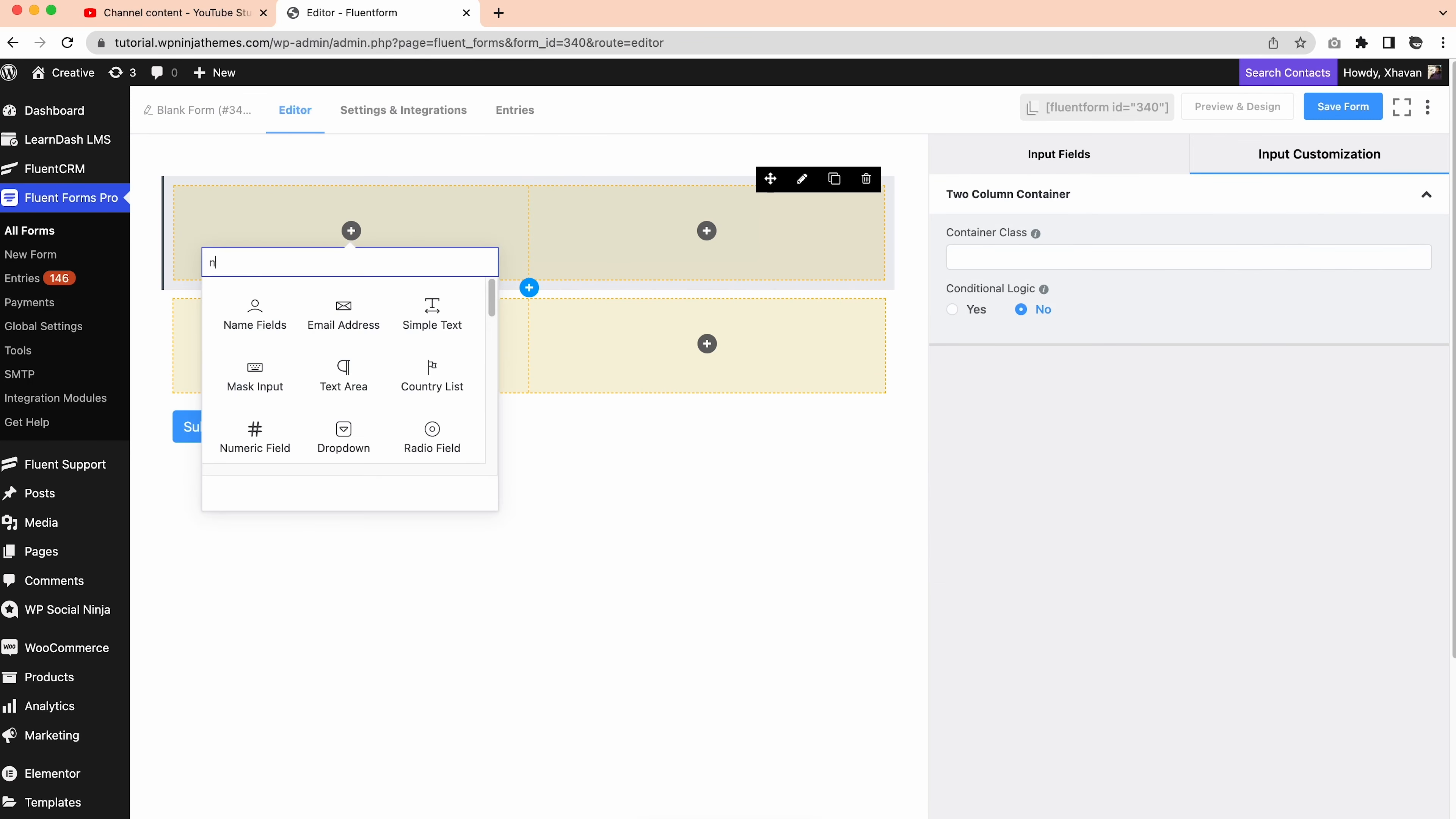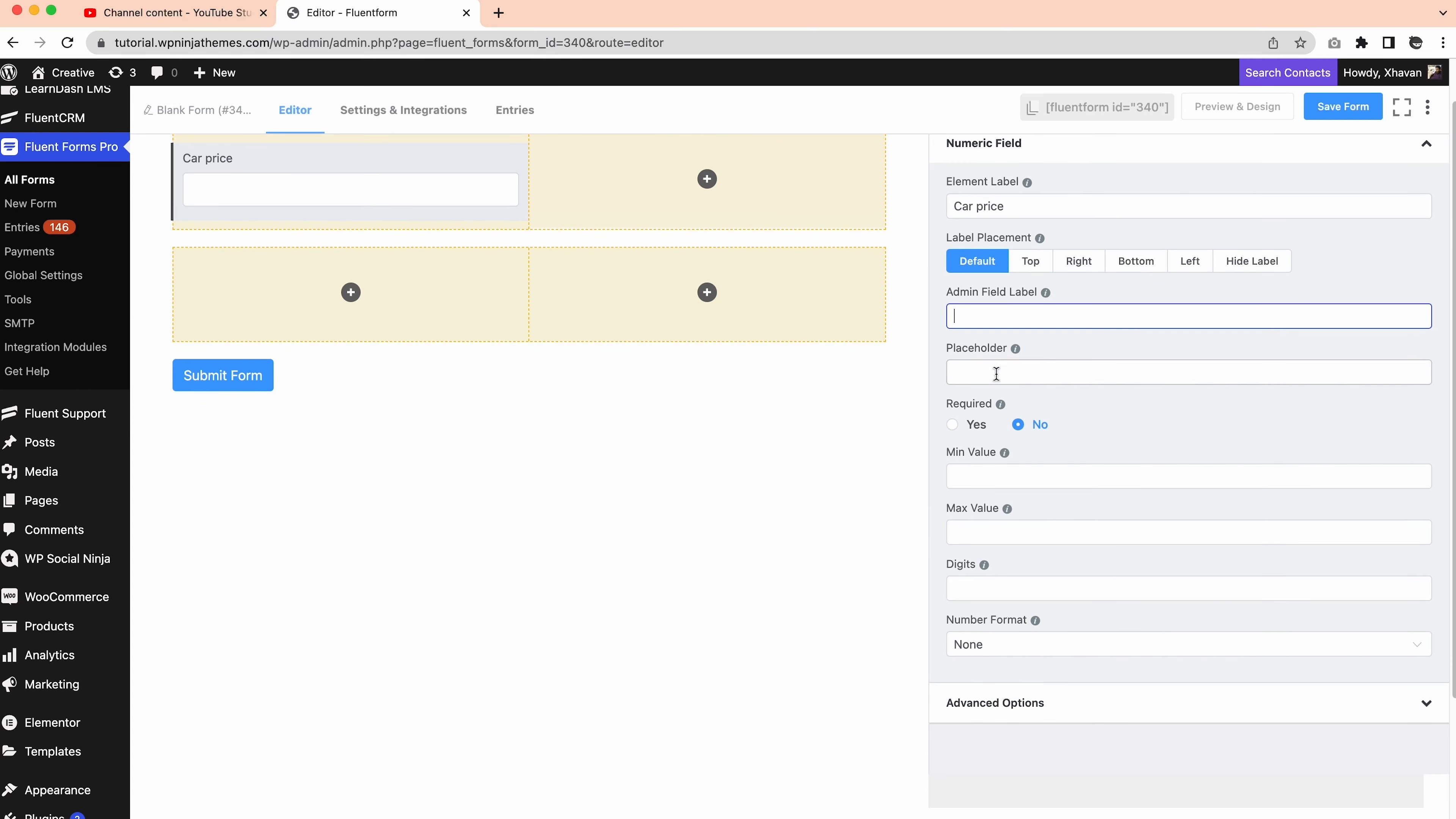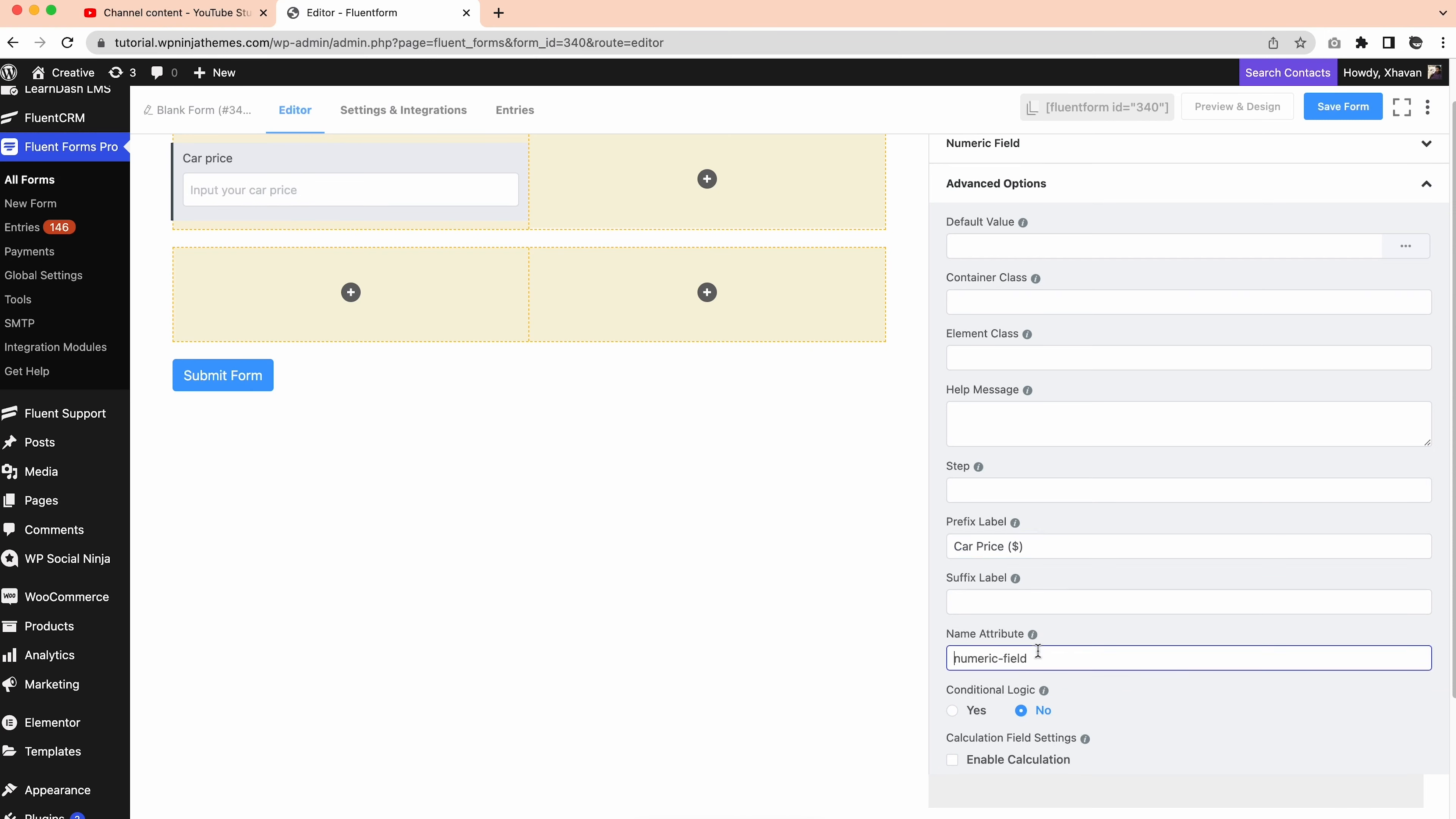Let's add a numeric field in the first container. Go to edit and set the element label as car price. Set the admin field label and placeholder. You can make this field required as well. Also, setting a minimum and maximum value for this field is possible. For now, we'll skip this. From the advanced option, set the prefix label to car price. You can even update the name attribute to car price, which will be needed later.